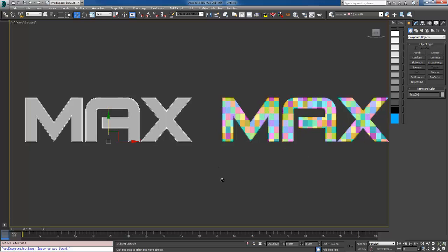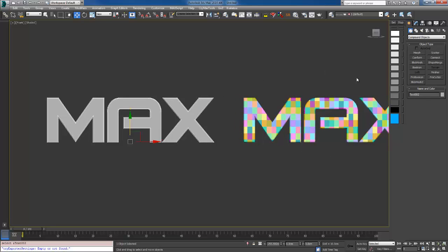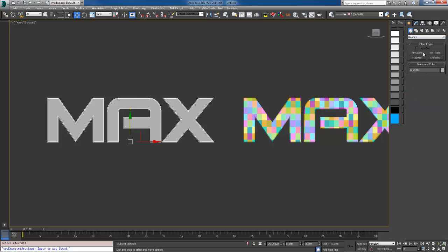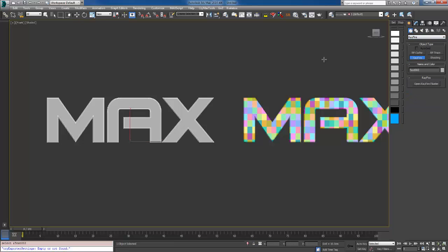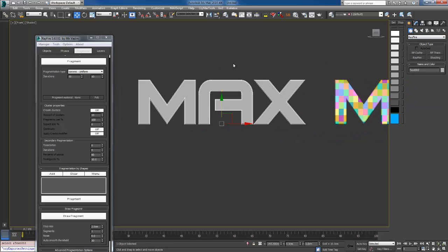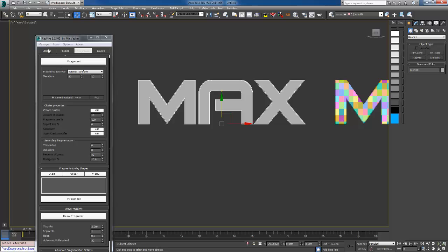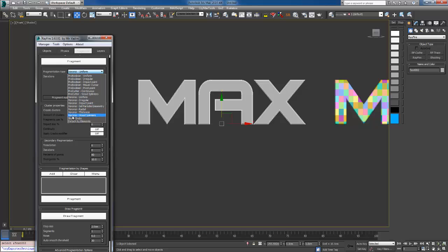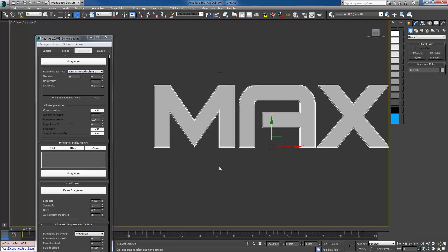Now I'm going to grab this one and show you the other method which is using array fire. Where is it? There it is. Array fire. I'm going to add this one.